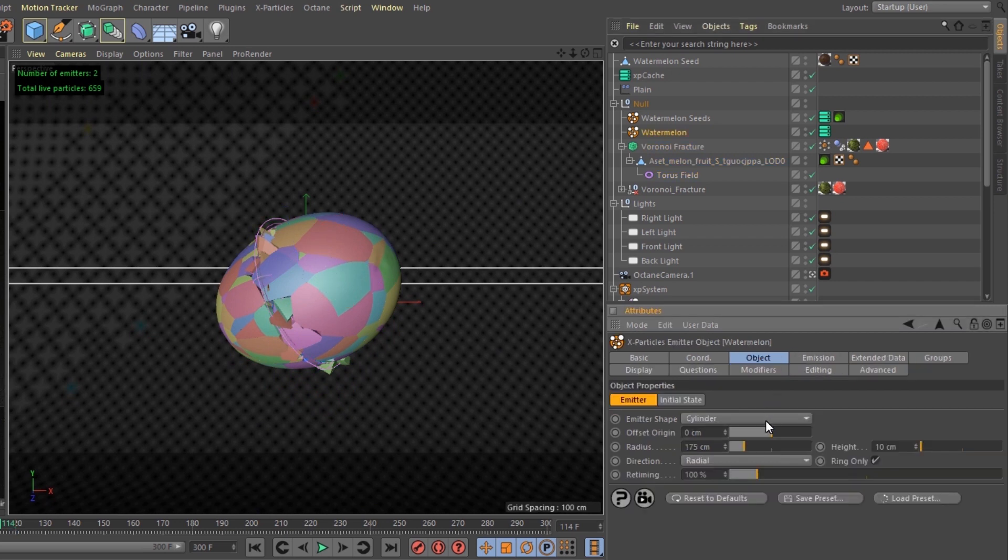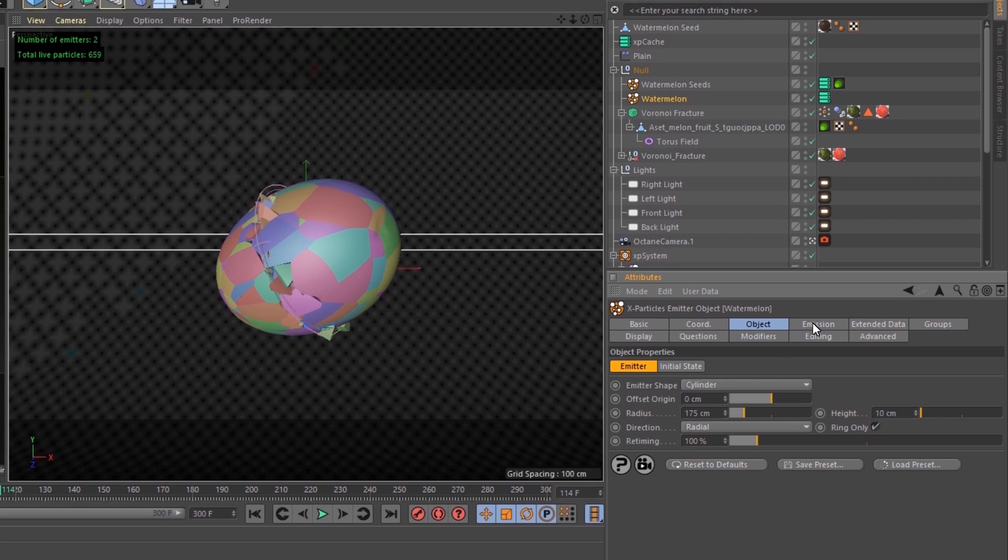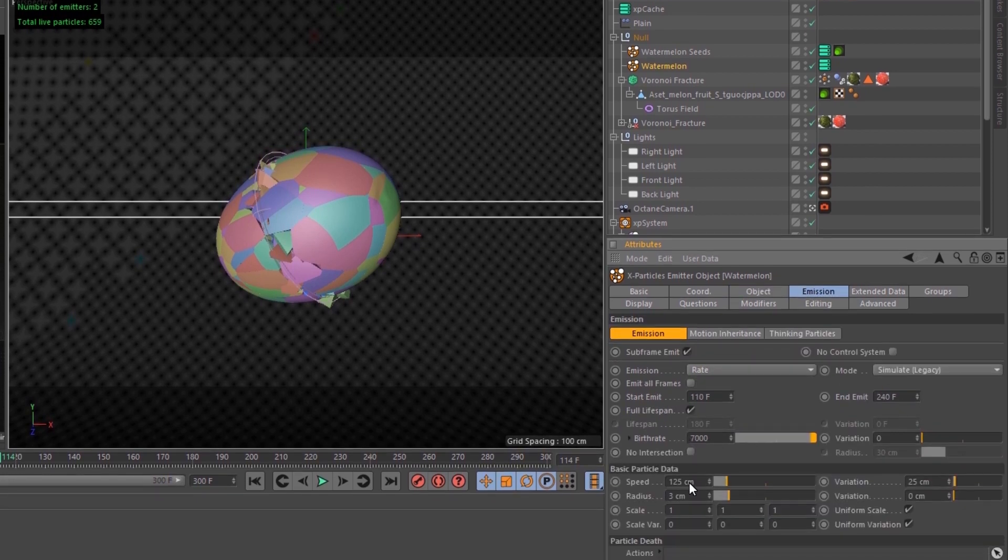The watermelon liquid has an emitter shape of a cylinder, radius at 175, height at 10. Emitting out of the ring only. Birth rate at 7,000, speed at 125, radius at 3.